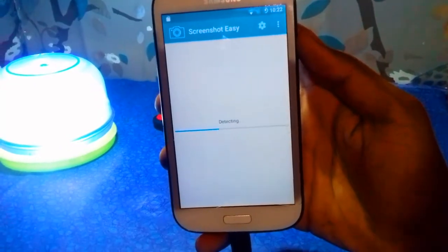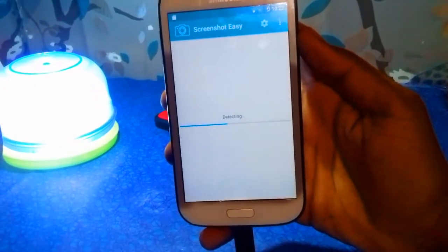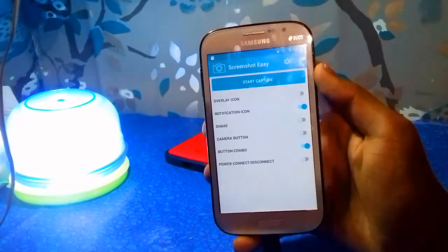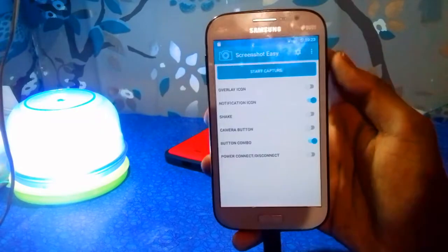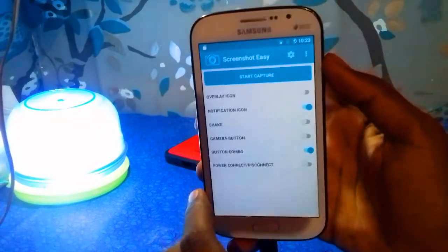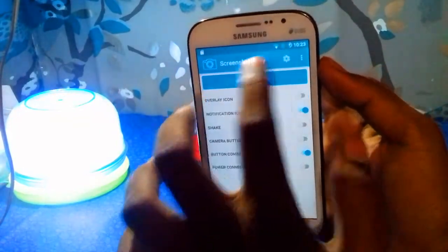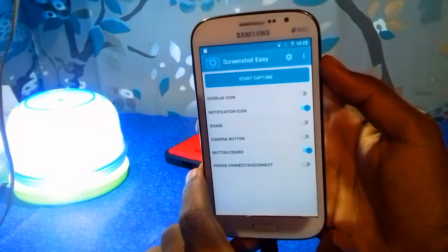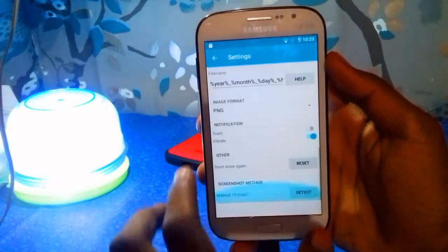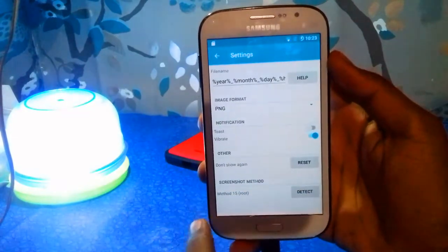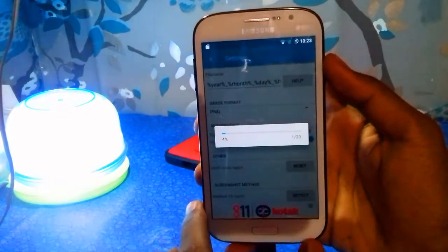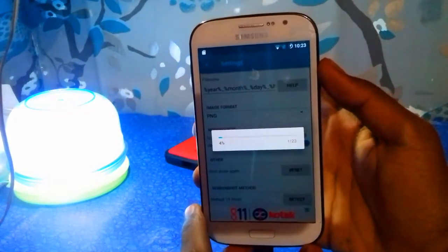Wait for the detection. In this APK you will get many more methods of screenshot. Then go to Settings, scroll down, and tap on Screenshot Method.